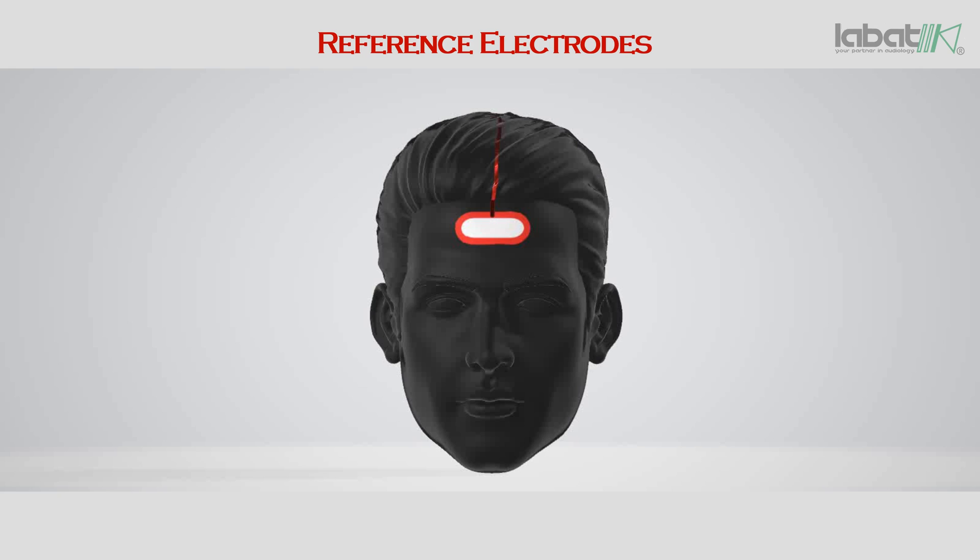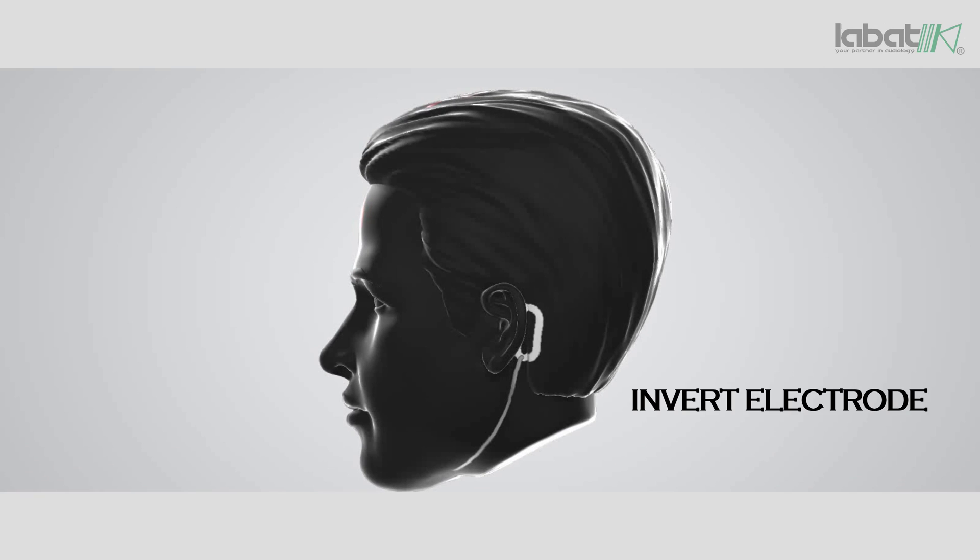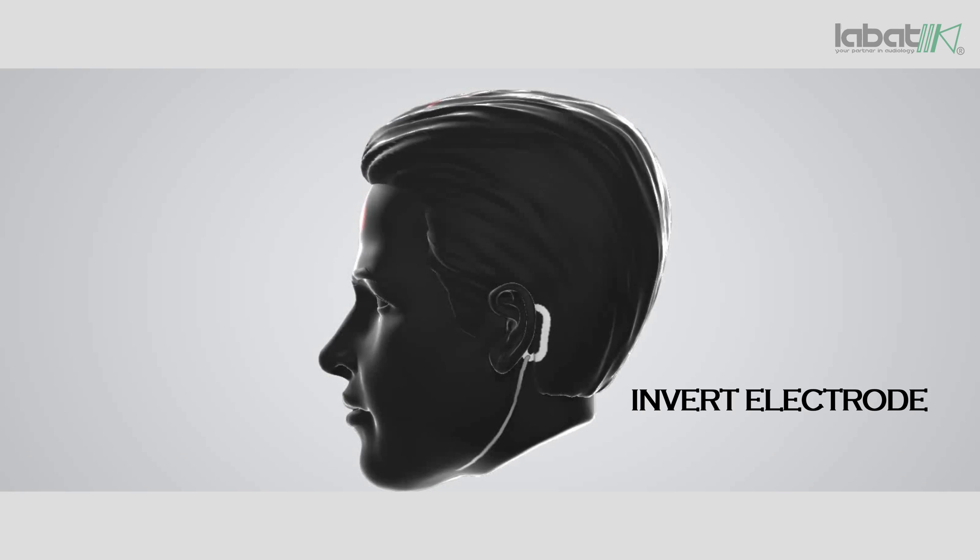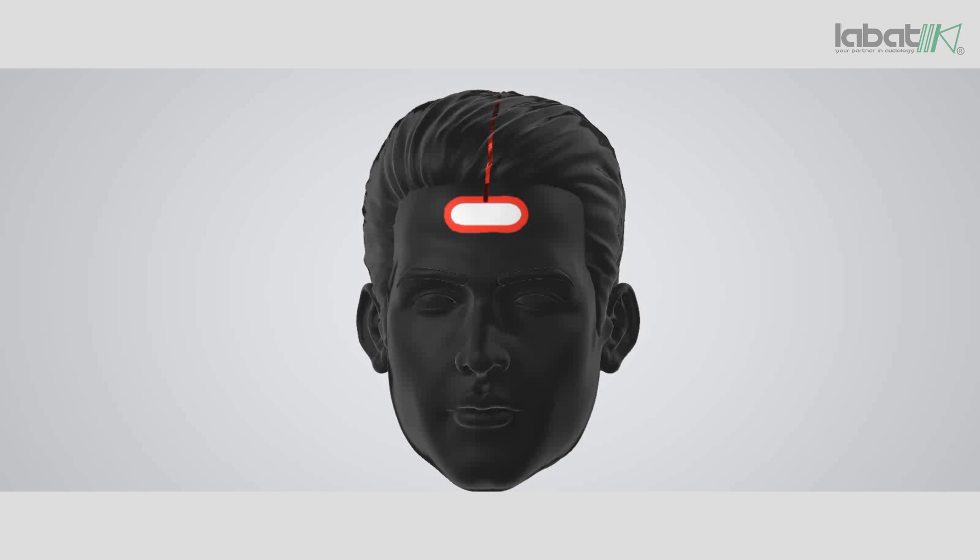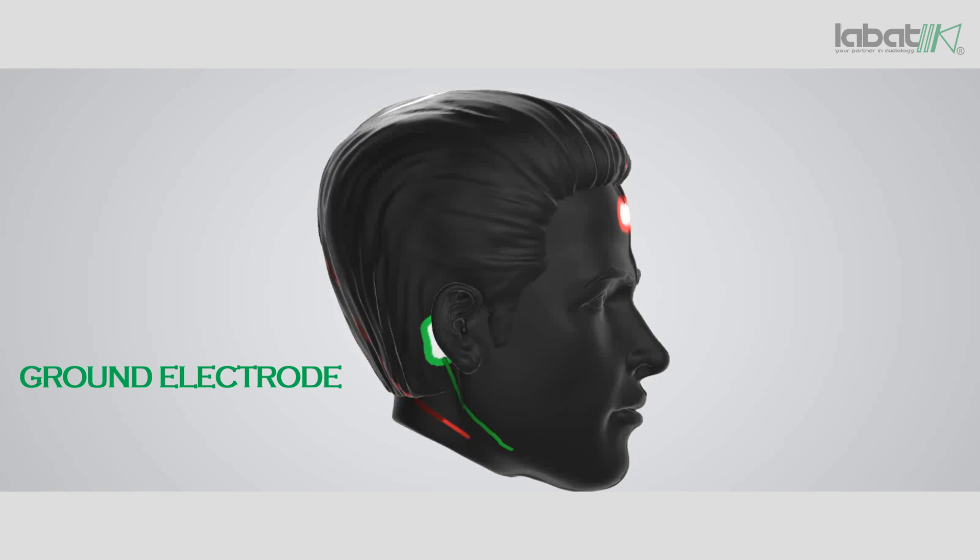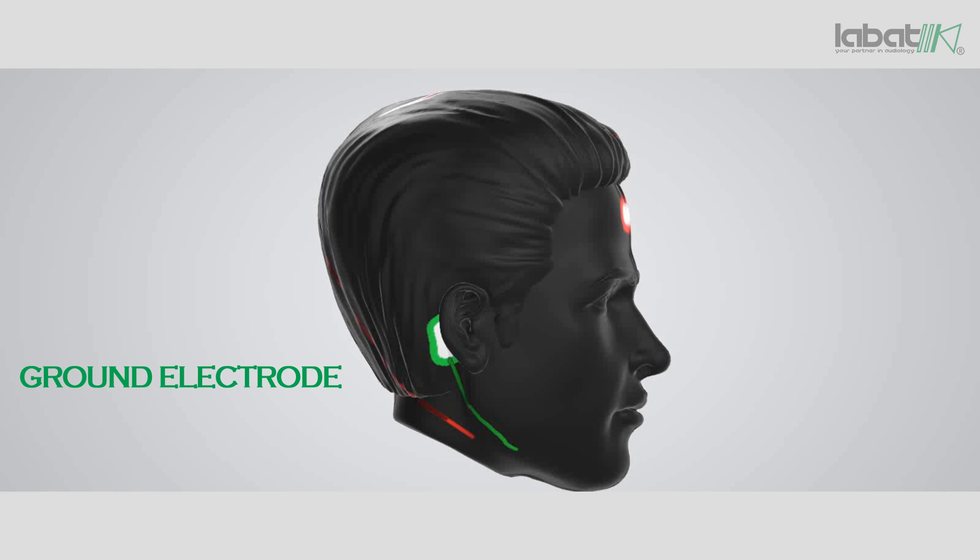Place reference electrode on upper forehead. Place invert electrode on test ear mastoid bone. Place ground electrode on non-test ear mastoid bone.